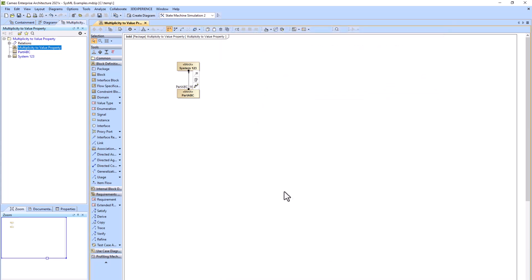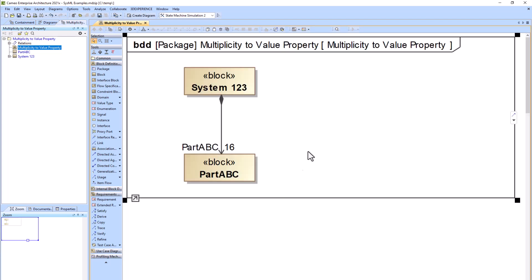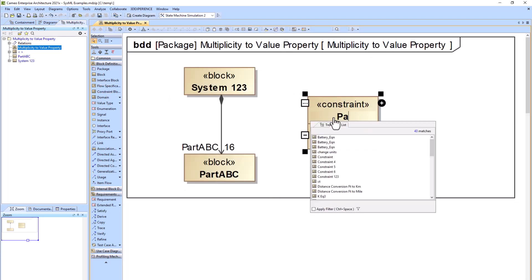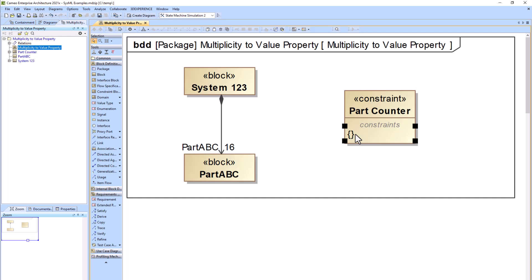We're going to create a constraint block called Part Counter, and then we will add the expression partCount equals length of X. We'll go into the specification and change the language to Python.